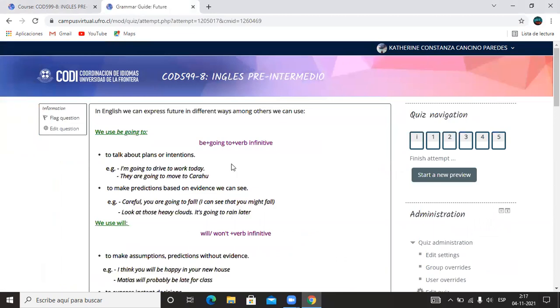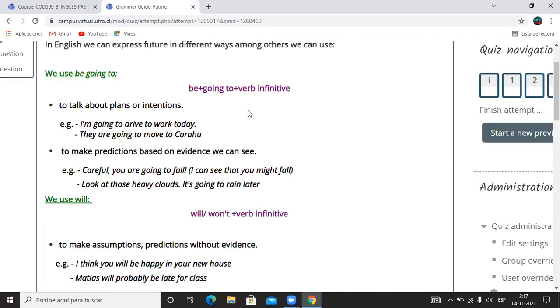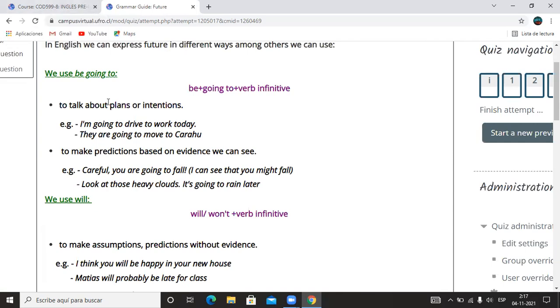Last week we worked with going to, if you remember. We used going to to talk about our plans or intentions and also to make predictions.